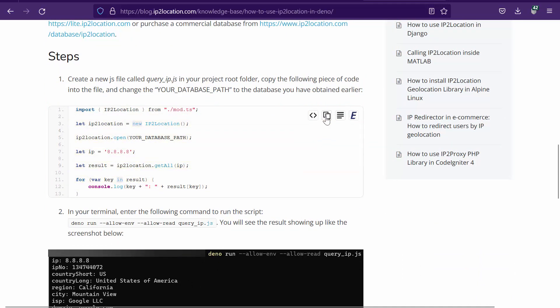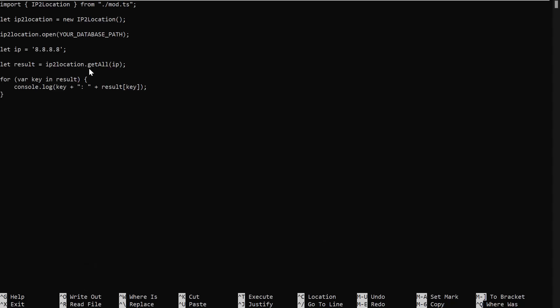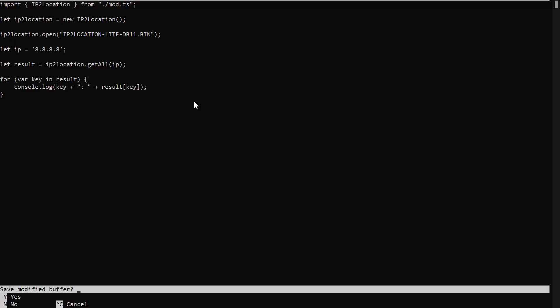Copy this code and paste it in the JS file. Change the 'Your Database Path' placeholder to the database you have downloaded. This is the IP address that you would like to query. Once done, save the file.